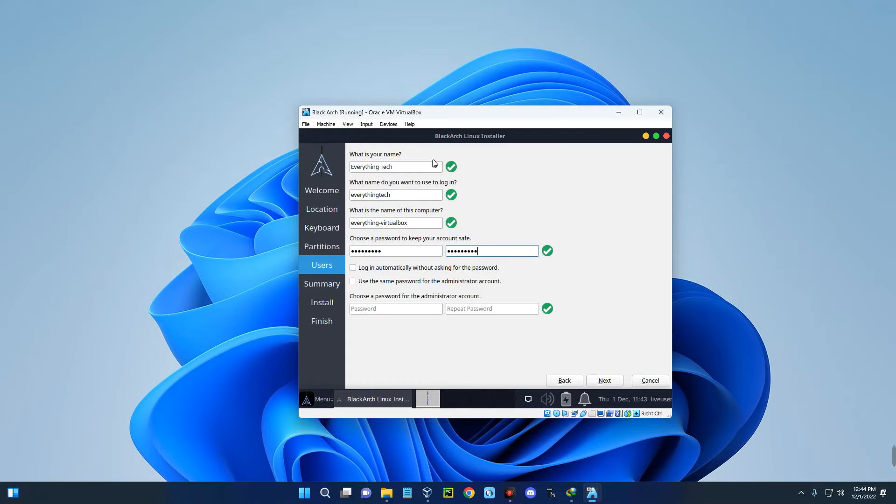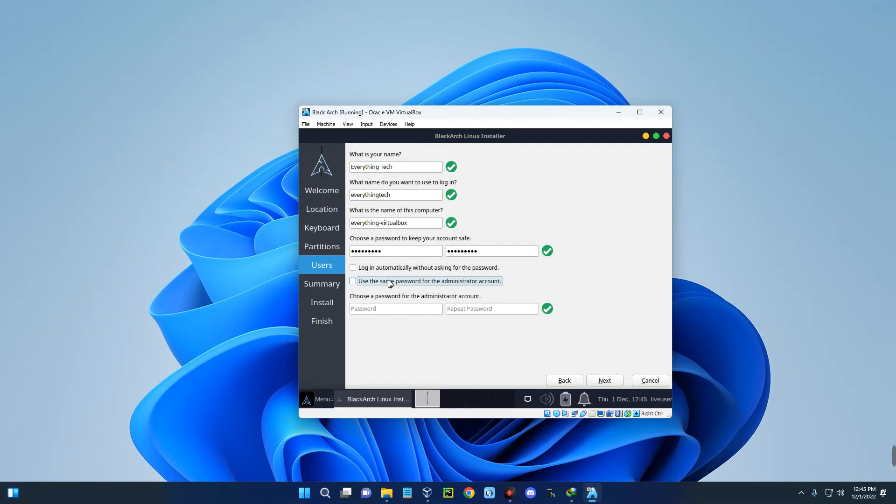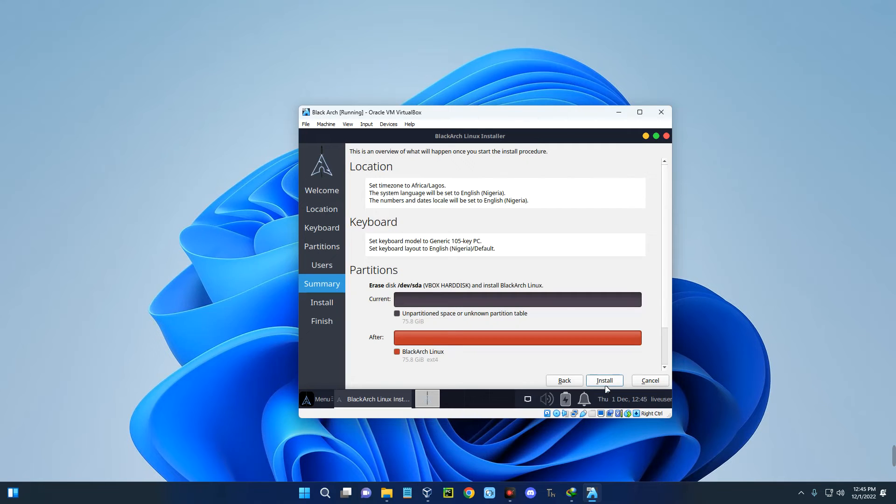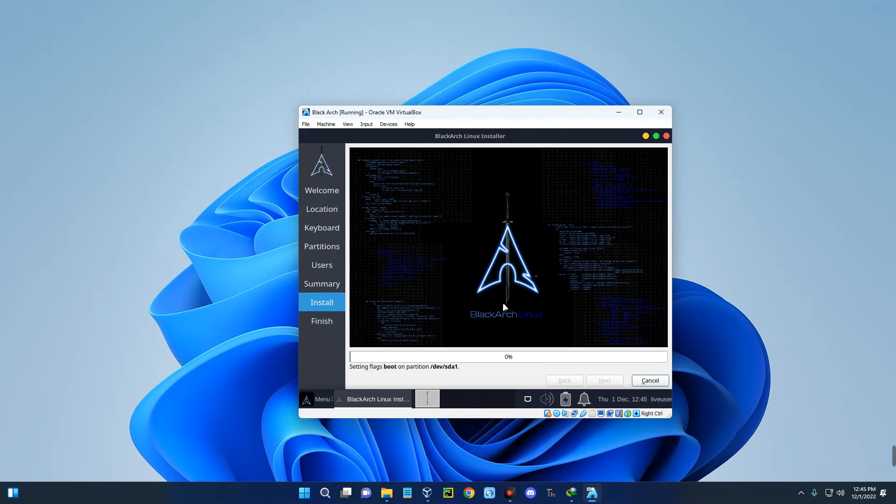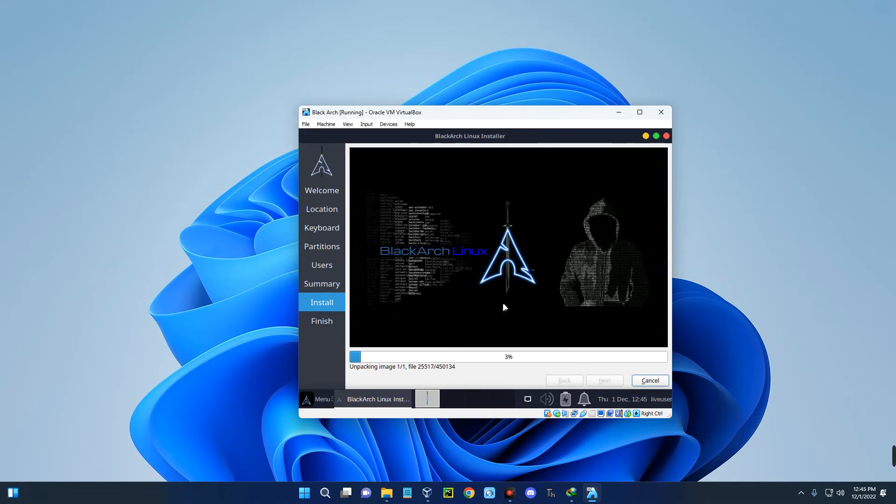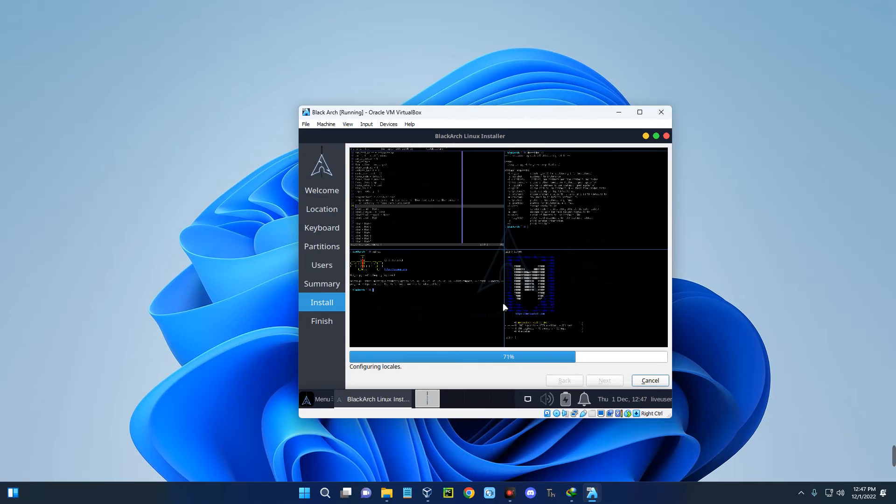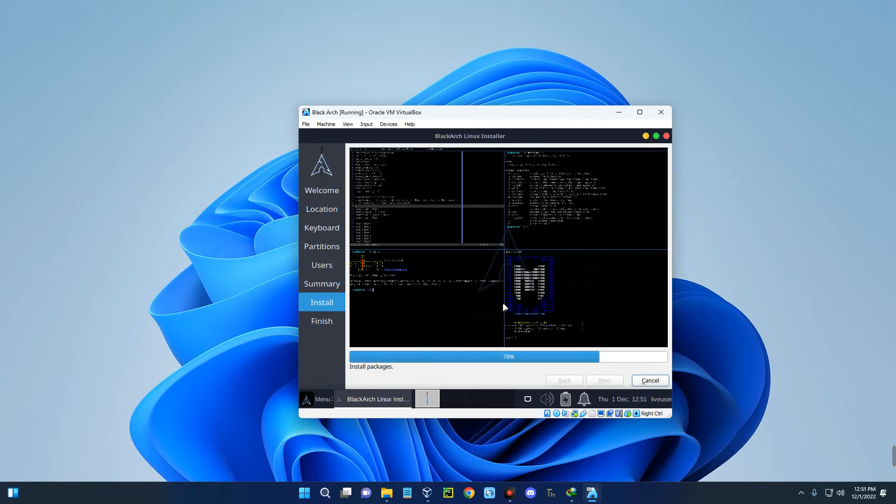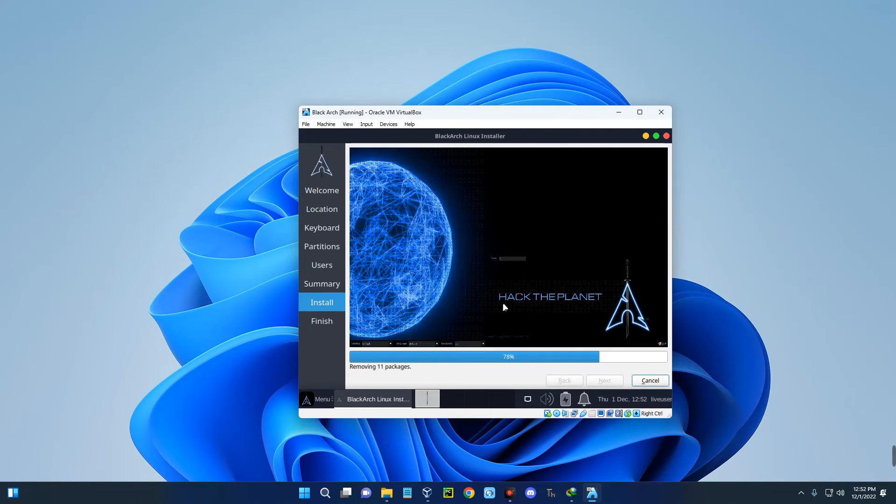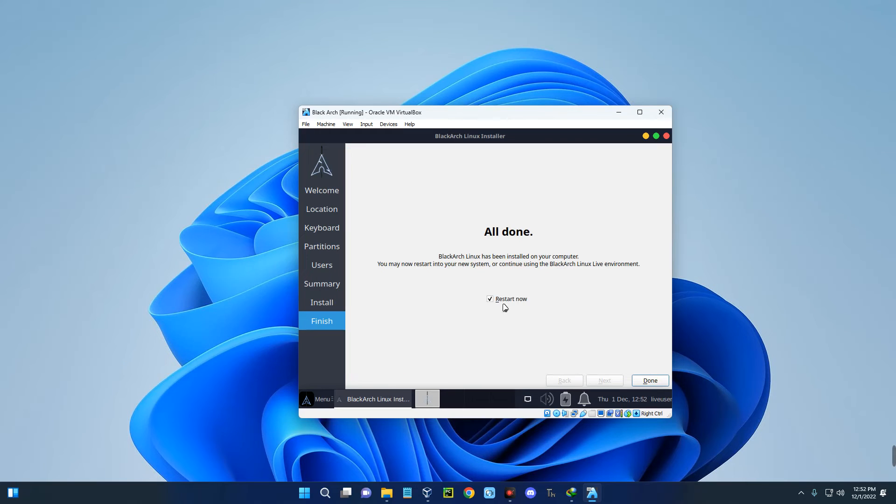Set your password. You can log in automatically if you want to log in without password, but that is not ideal. Use the same password for administrator account, or you can set something different. I'll just use the same password. Click next and then click install. This may take some time, but you just have to wait patiently.